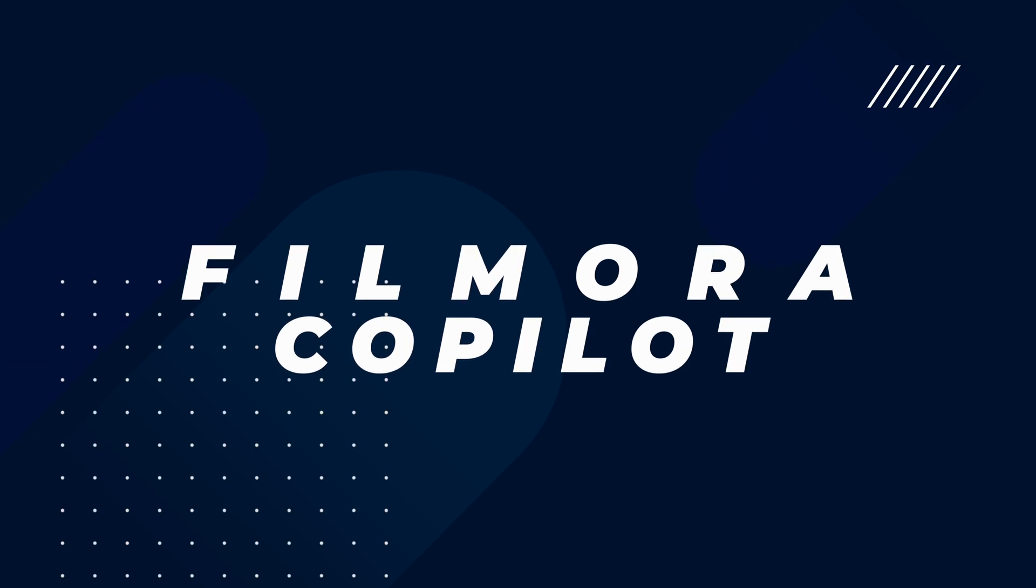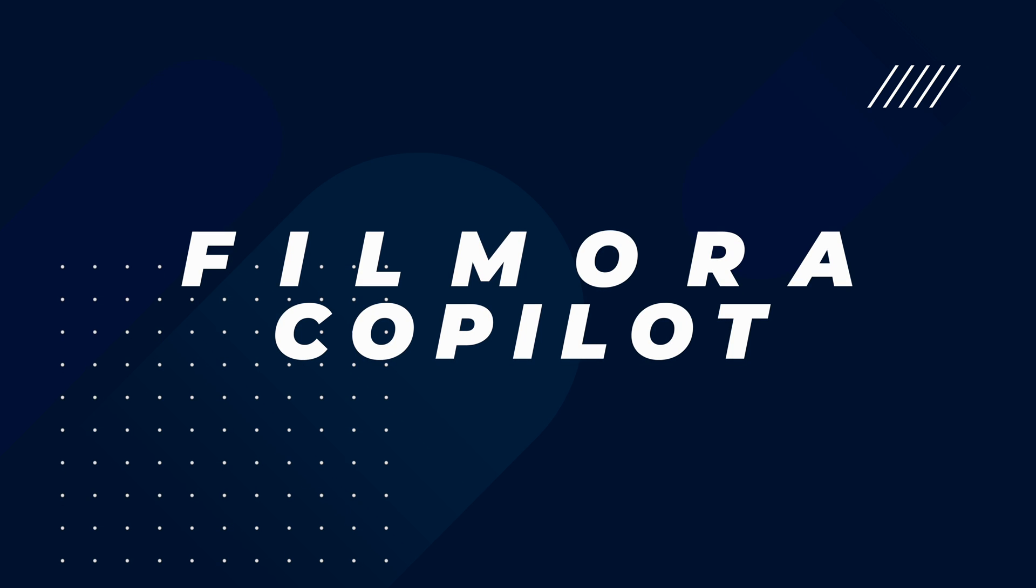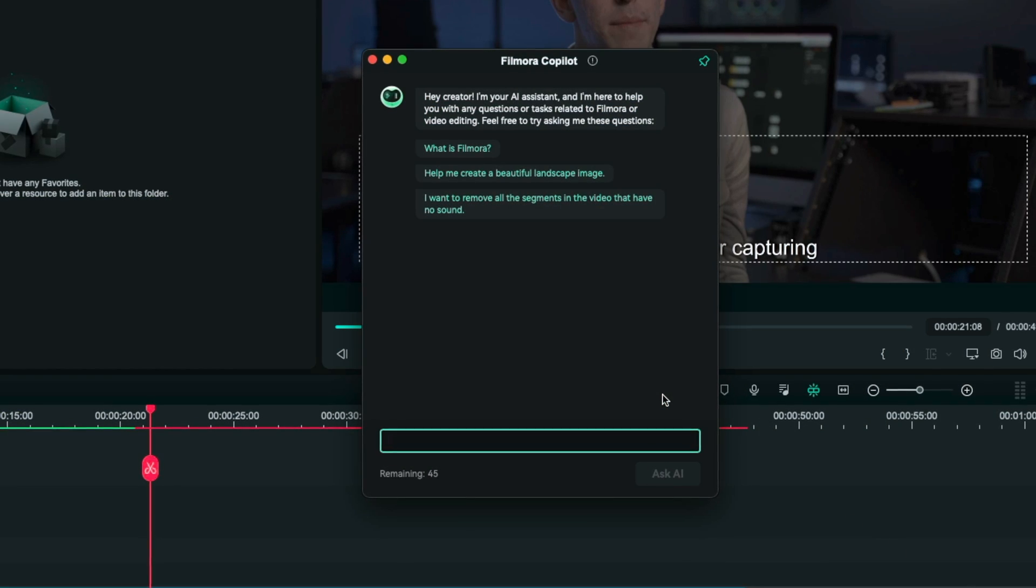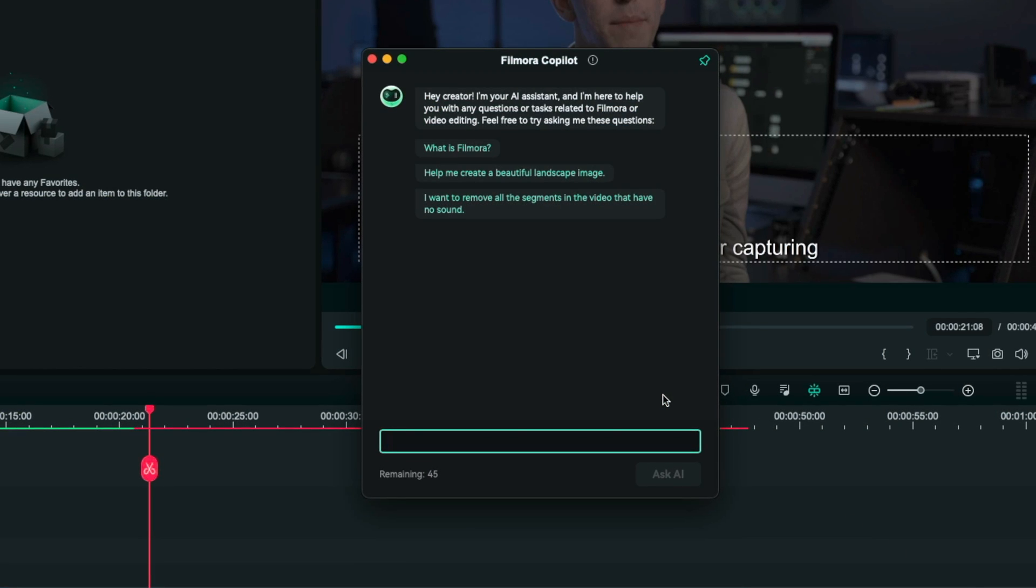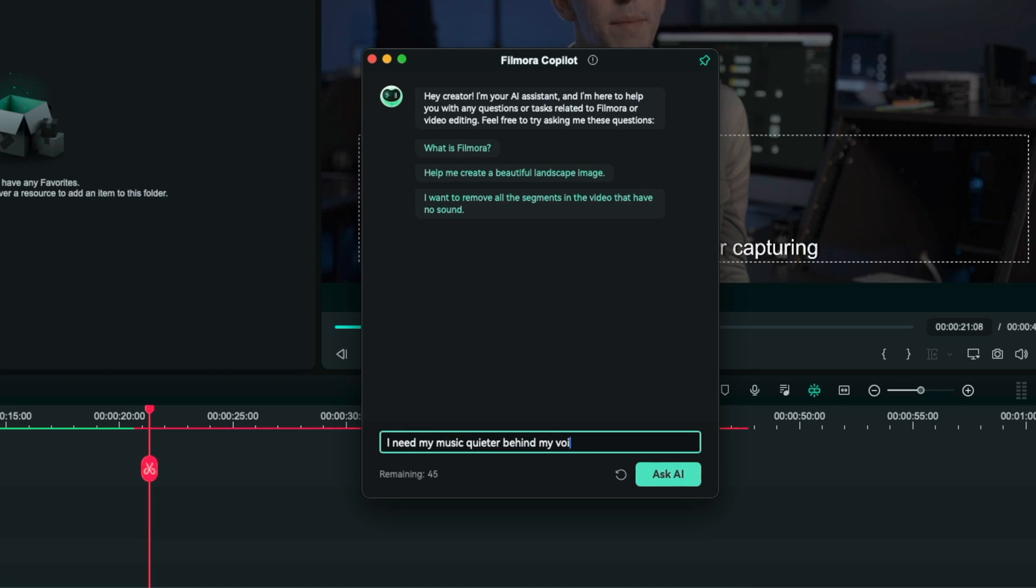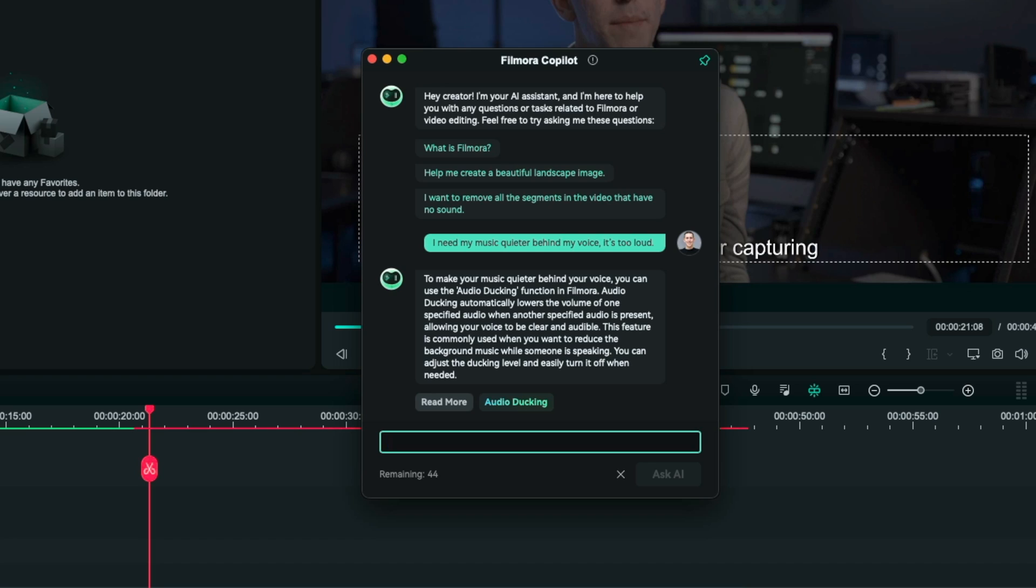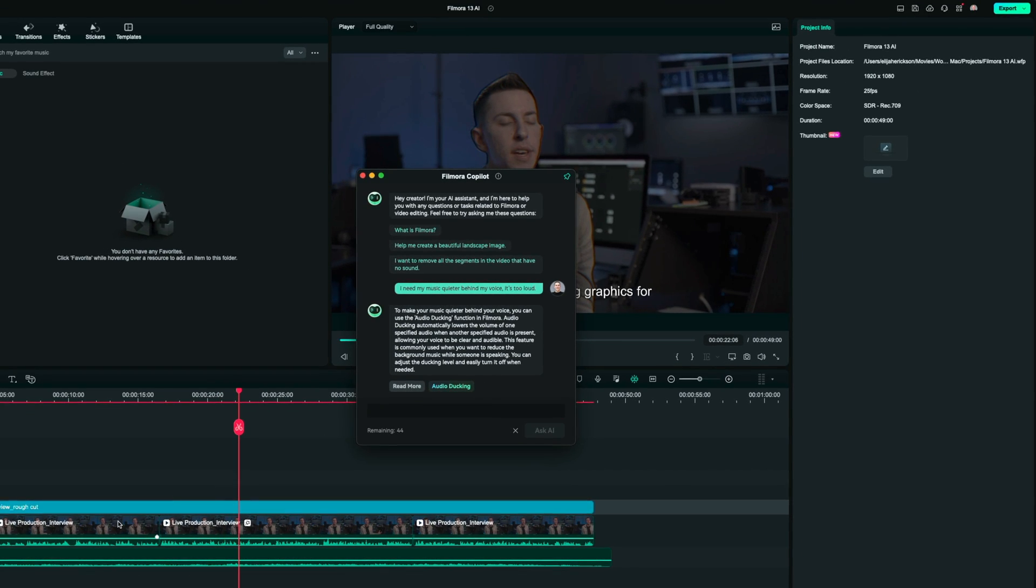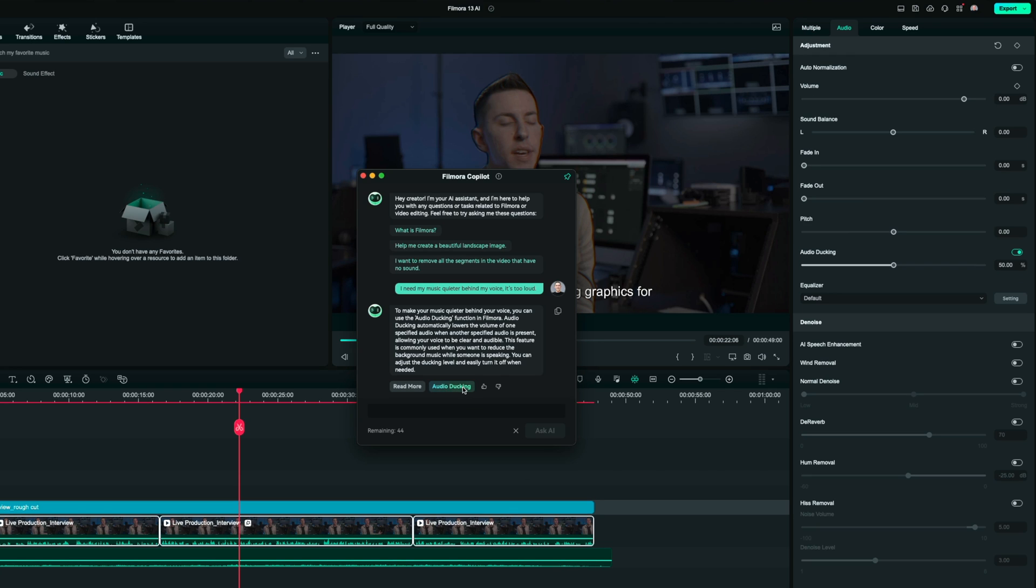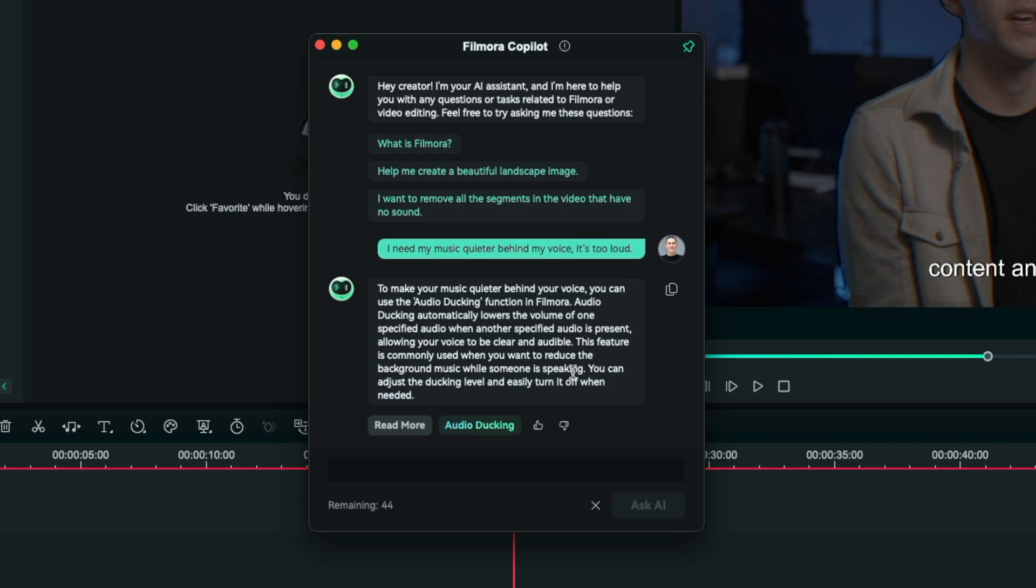The last feature ties everything up really nicely here and it's the Filmora co-pilot. Basically think if ChatGPT and an editing software had a baby that's the co-pilot tool. As a beginner editor if you get stuck at any point this co-pilot is going to become your best friend. Let's say my music is too loud behind me talking and I want to figure out how to fix that. Let me type in I need my music quieter behind my voice it's too loud. You'll see that the Filmora co-pilot gets back to me and says to make your music quieter behind your voice you can use the audio ducking function in Filmora. If I select the clips of me talking here and then click on audio ducking it'll take me over here right to that setting and actually turn it on for me. I can change the setting to where the music actually sounds good and change how much I want it to duck.